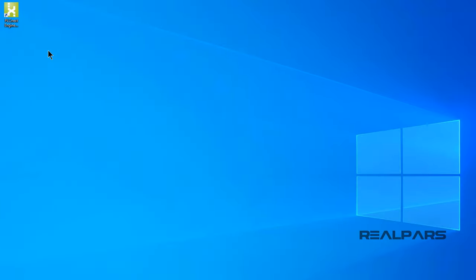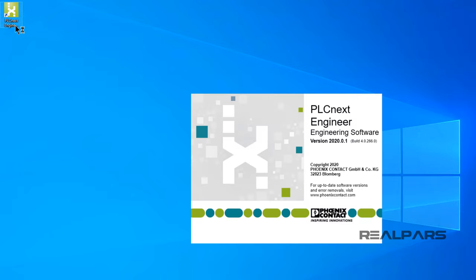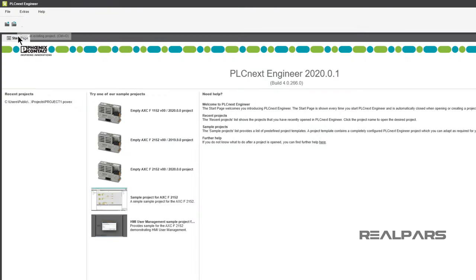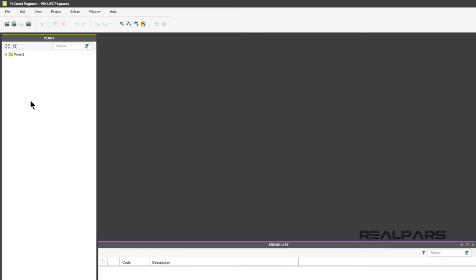Okay, here we go! First of all, start PLCnext Engineer and open the new project that has the Starter Kit I/O configured.